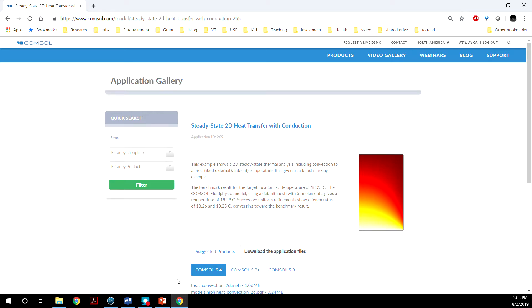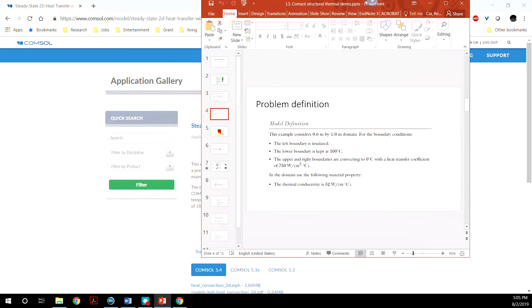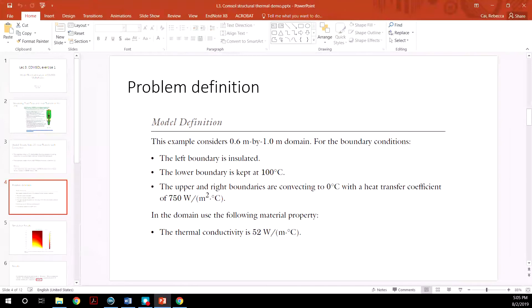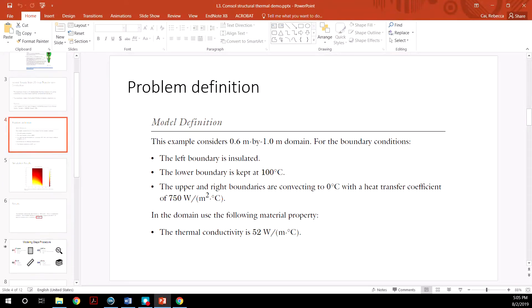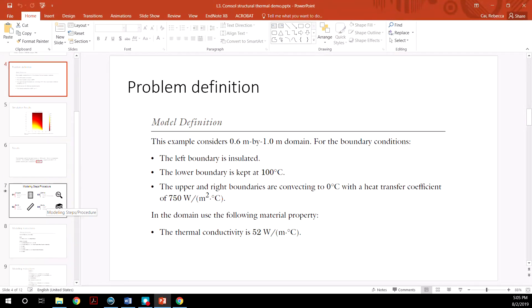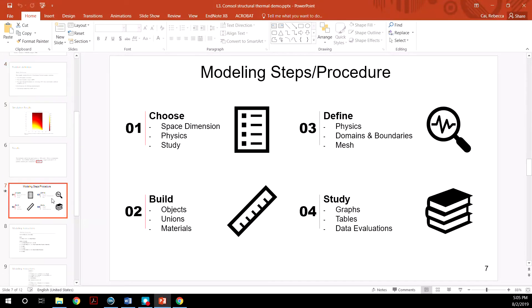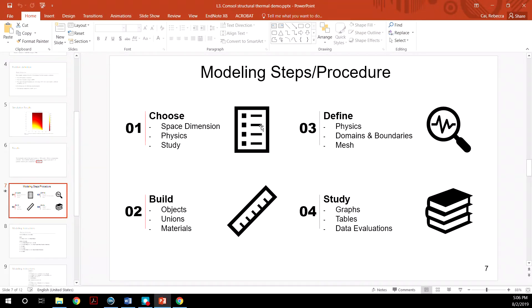Just to paraphrase the entire tutorial, what I'd like to go through are the four steps of COMSOL simulation. The first step is to choose the space dimension you are working in, the types of physics you want to study.